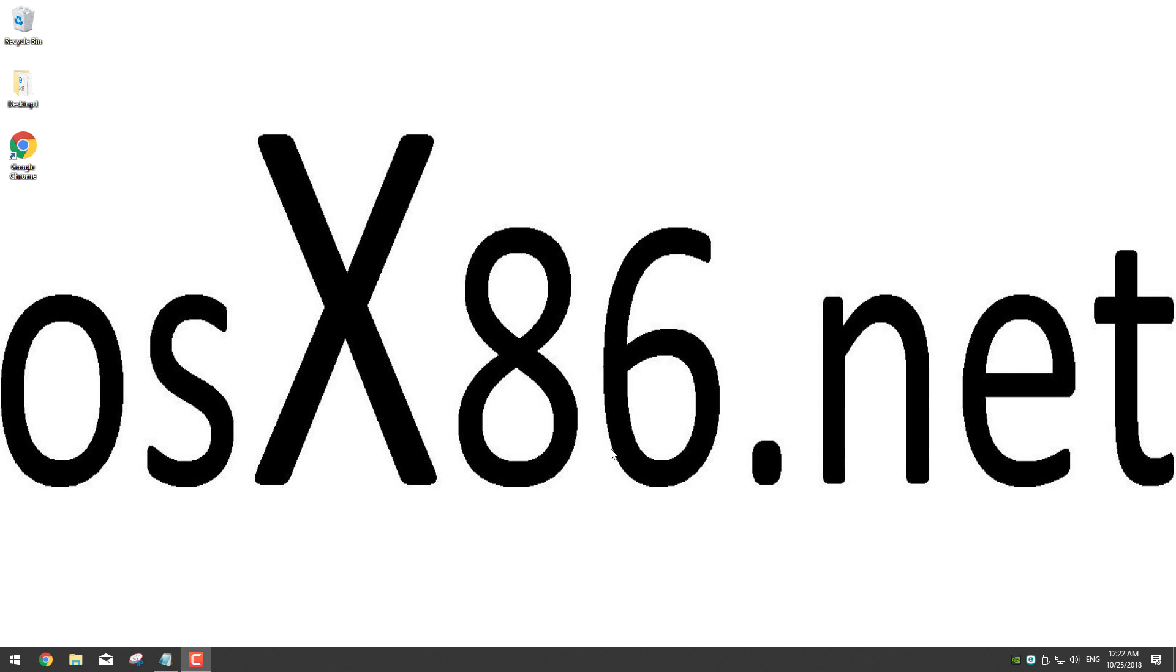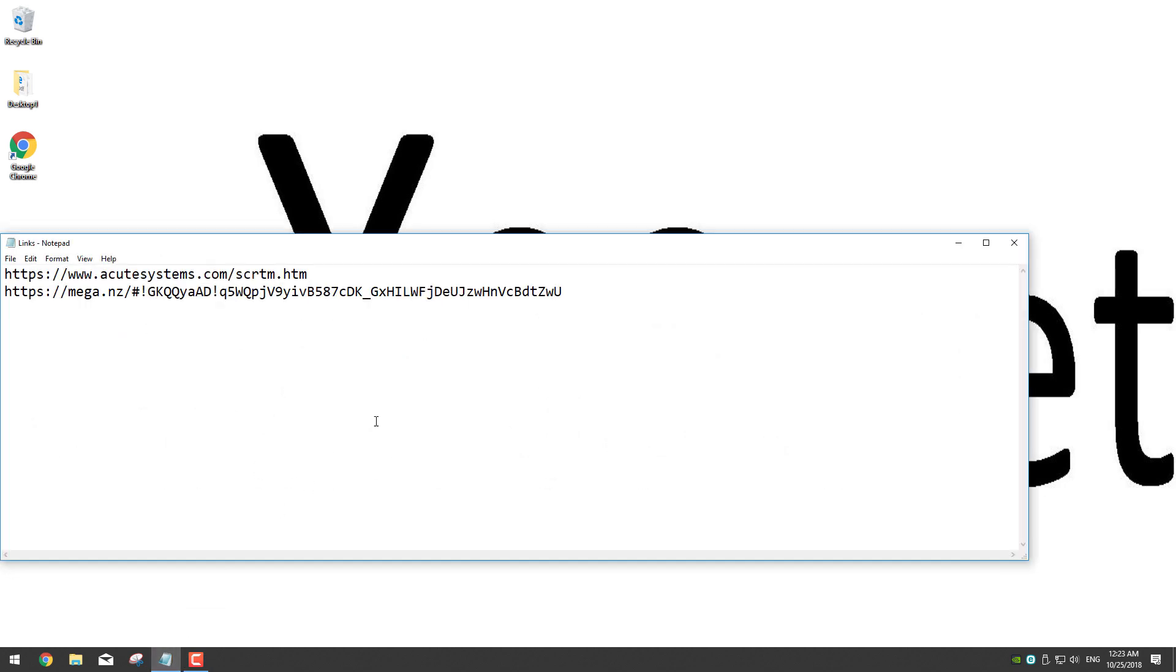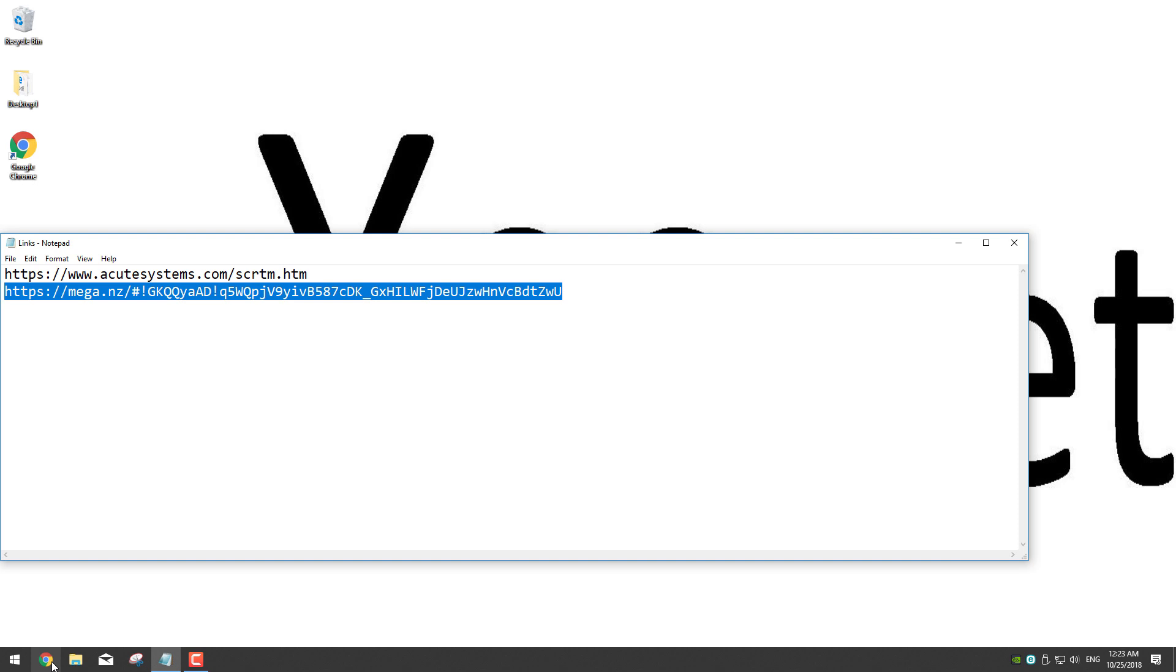First plug your USB in your computer, then we're going to download installed macOS High Sierra DMG file. To do so go to the link in the description and open it in your browser.